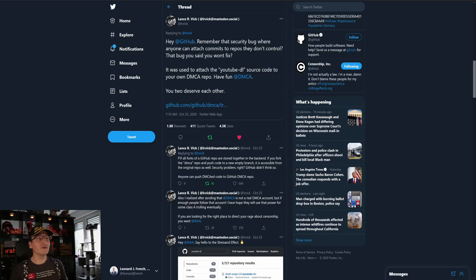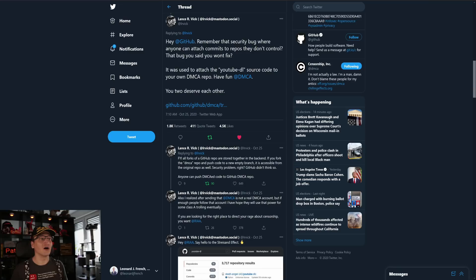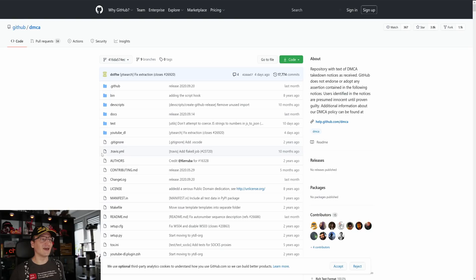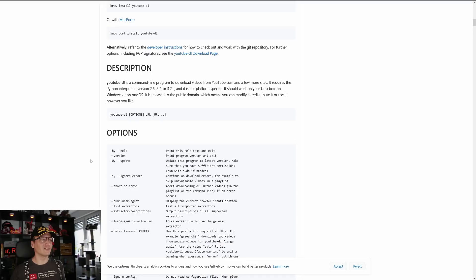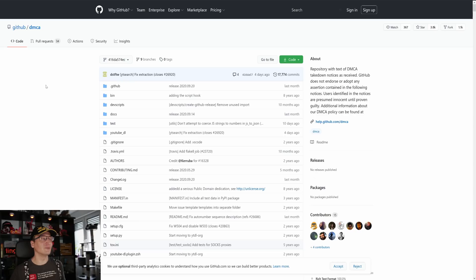Lance R. Vic reports on Twitter: 'Hey GitHub, remember that security bug where anyone can attach commits to repositories they don't control — that bug you said you won't fix? Well, now it has been used to attach the YouTube-DL source code to your own DMCA repository.' And it refers to the RIAA, saying 'you two deserve each other.' So this is going to be the RIAA fighting with Microsoft, who owns GitHub. And if you go to the DMCA repository, the YouTube-DL source code is actually right there — the readme file for the YouTube-DL project is in the same repository as the GitHub DMCA repository.